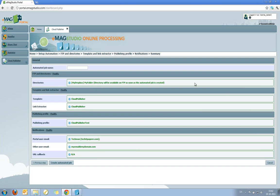I receive a summary of how my automation has been set up. I can see that it's watching my folder on my Dropbox. I can see that I'm using the Cloud Publisher template, link extractor and publishing profile.